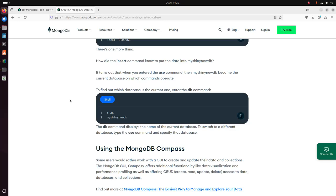To switch to a different database, type the use command and specify that database. Now I am going to download and install MongoDB Compass. MongoDB Compass is a graphical user interface to create and update the data and collections of MongoDB server. The MongoDB GUI Compass offers additional functionality like data visualization and performance profiling, as well as good access to databases and collections.